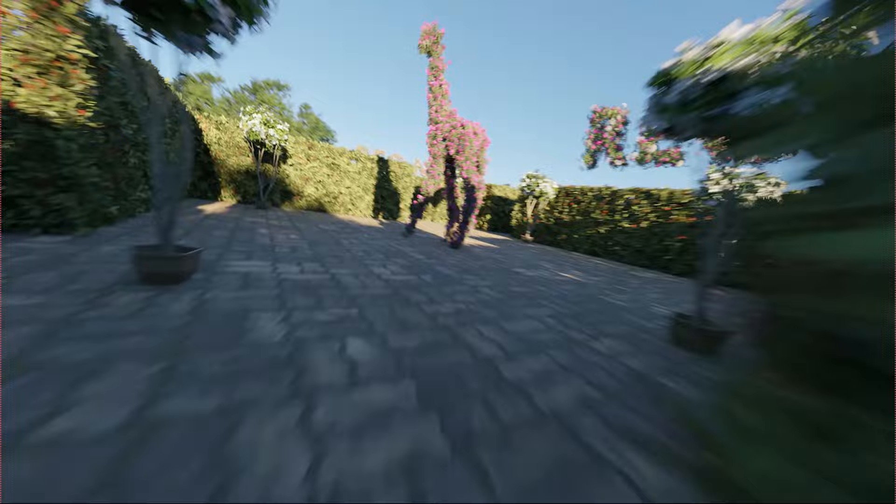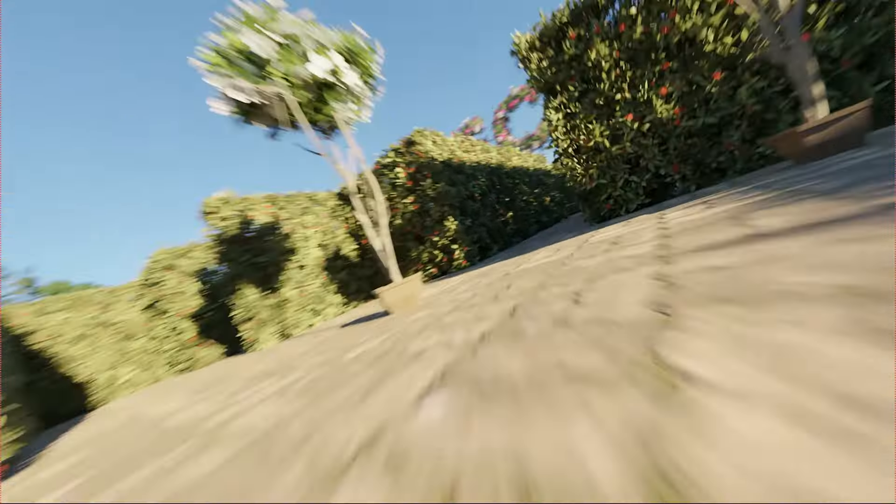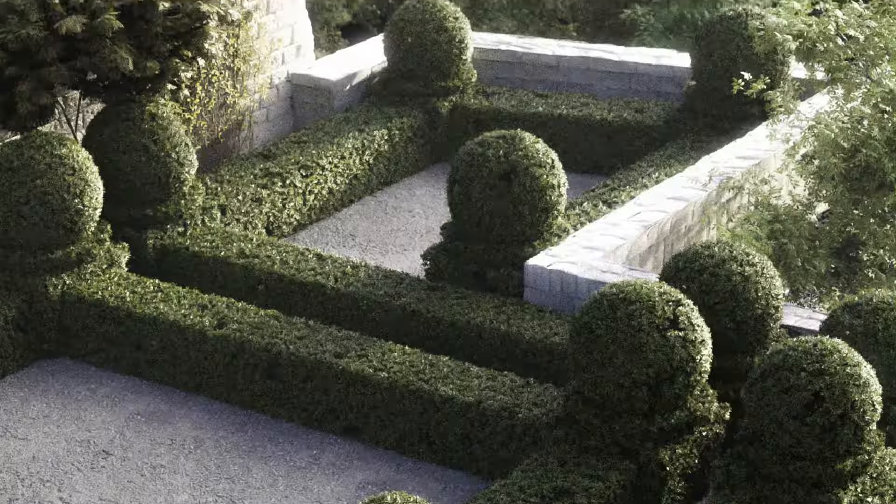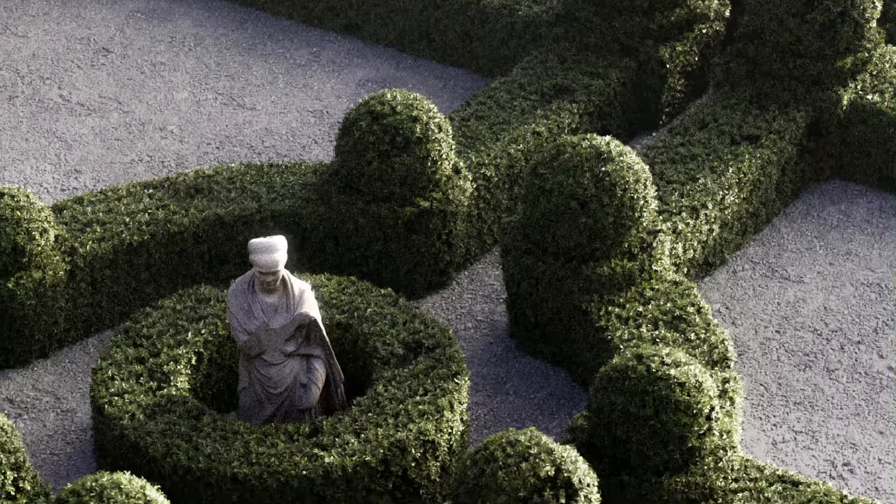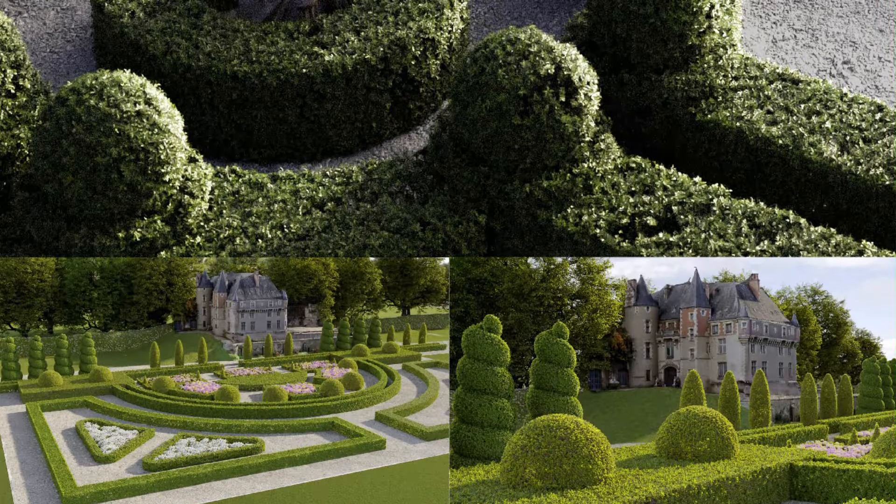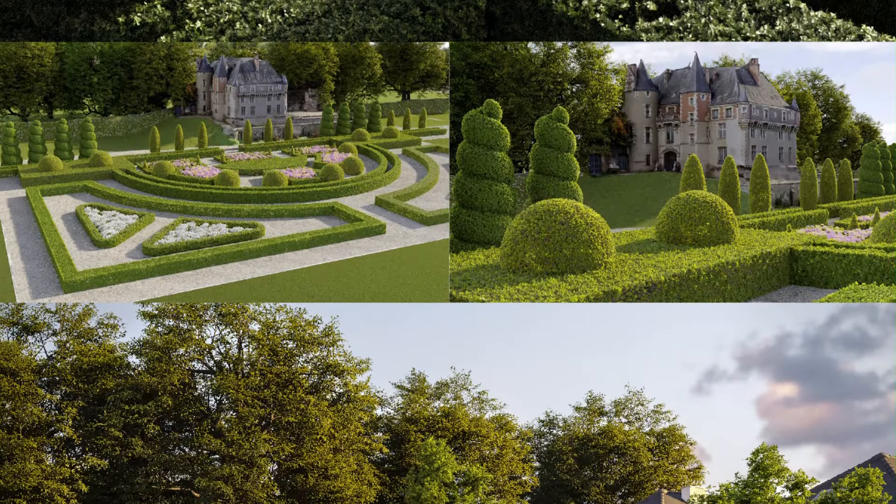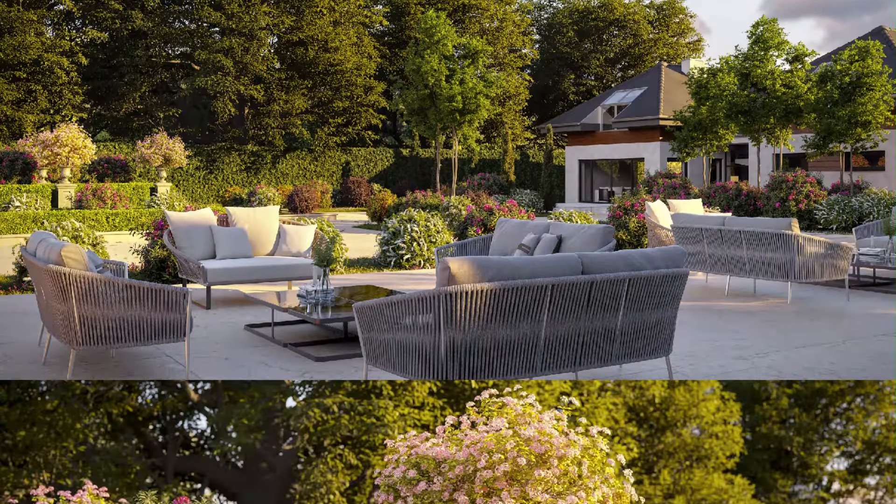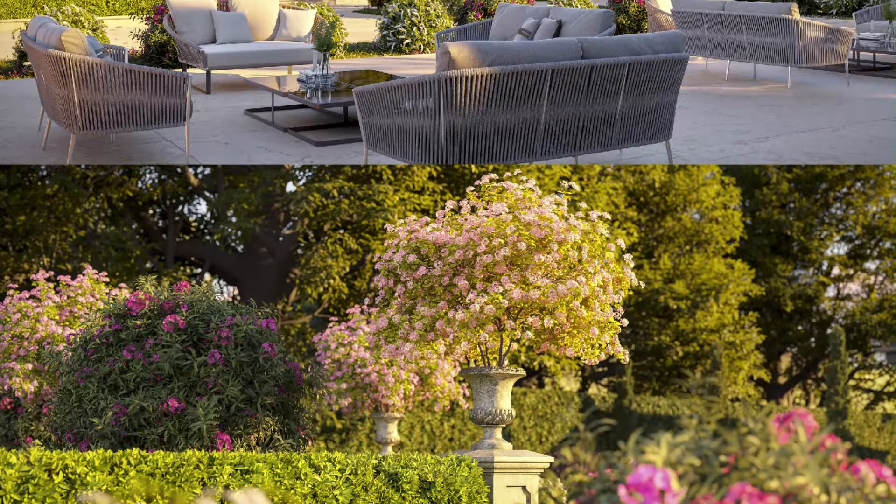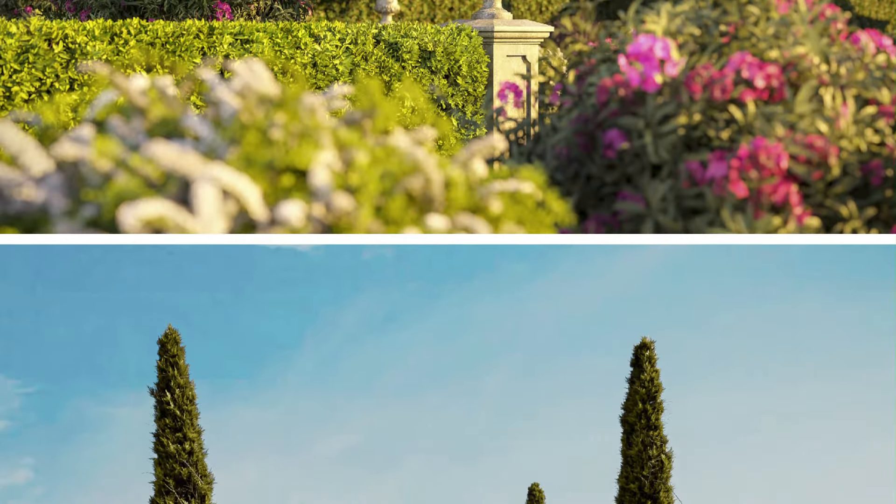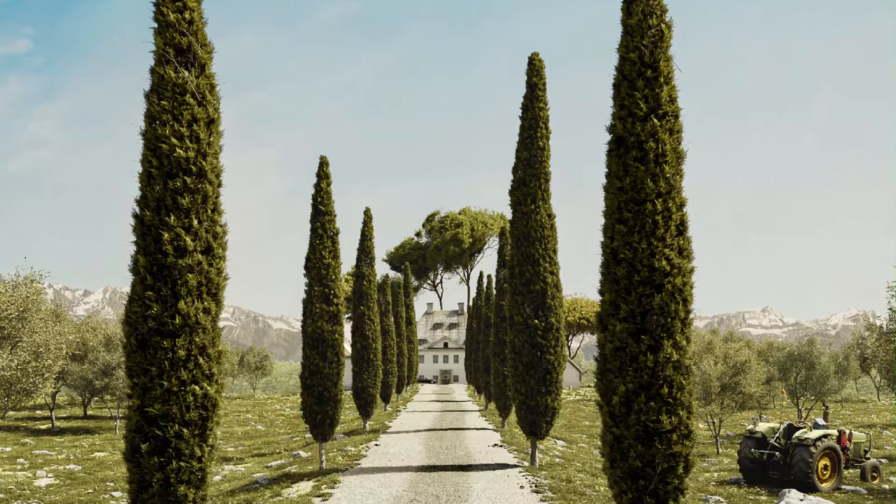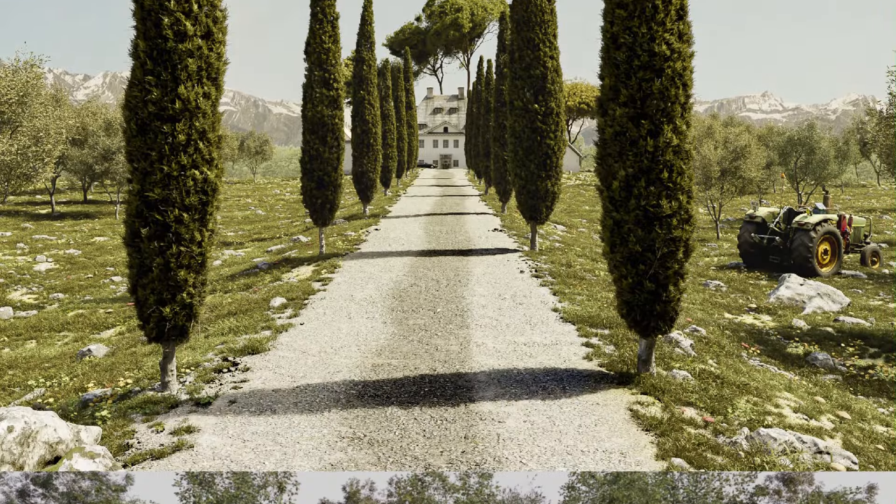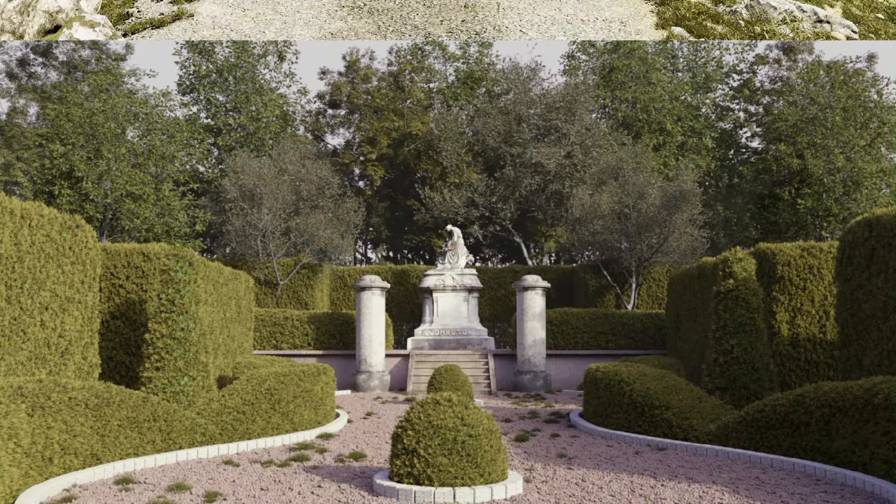Its extensive library of trunks and customizable biomes allows for endless creative possibilities, while the proxy function optimizes viewport performance. Whether you're an architect, designer, or CG artist, Gardener streamlines the process of creating vibrant and lifelike greenery in Blender.